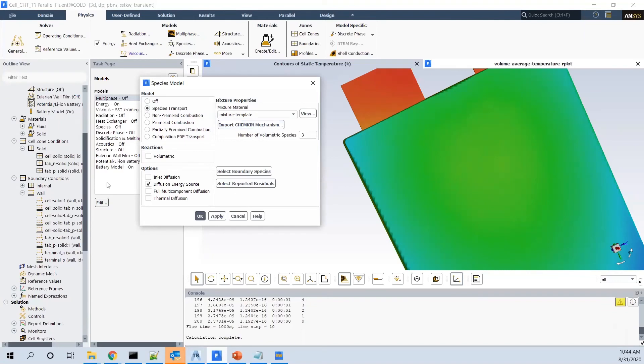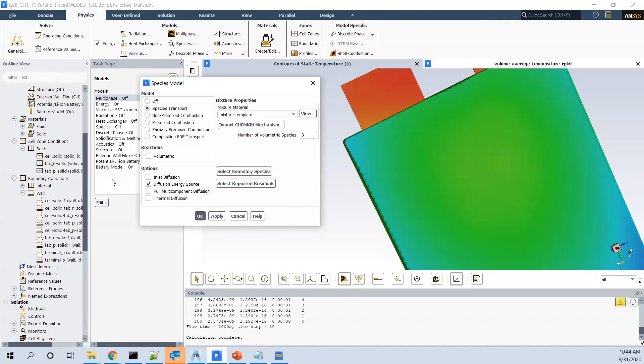So long story short, you do the mechanism and chemical study and optimization inside ChemChem. And then to do a 3D study, you bring that optimized and inexpensive mechanism into 3D solver like Fluent.